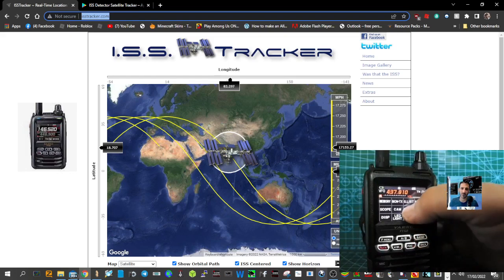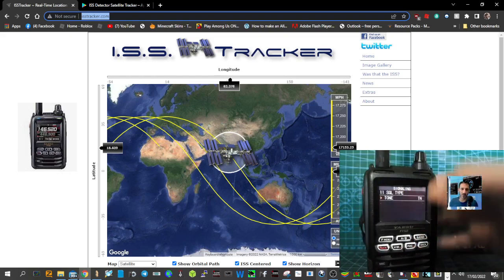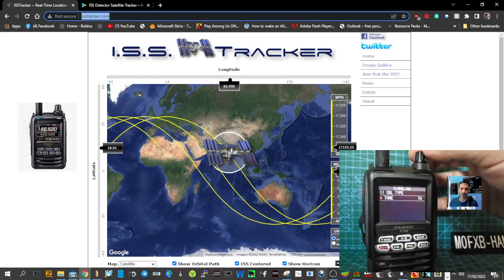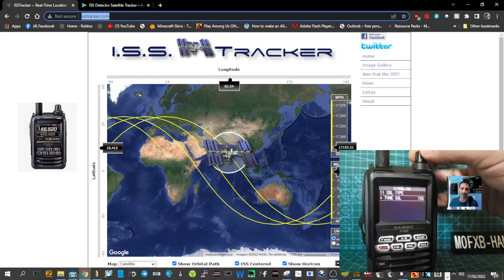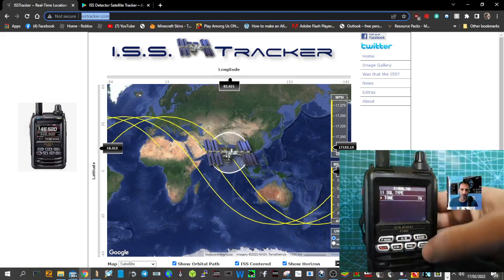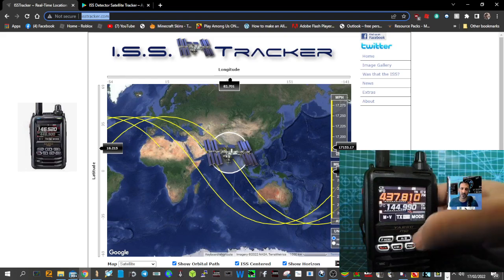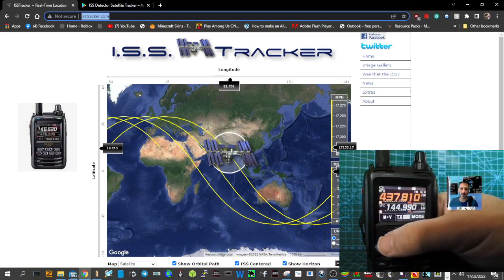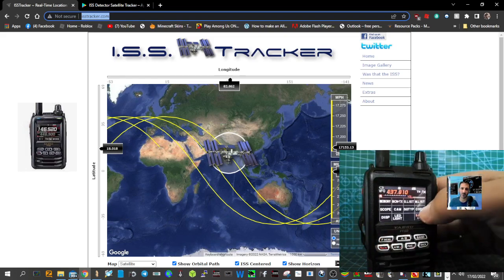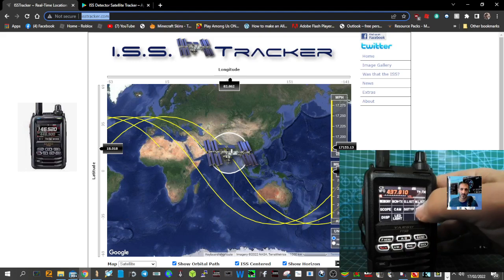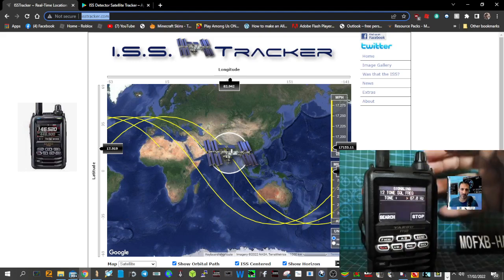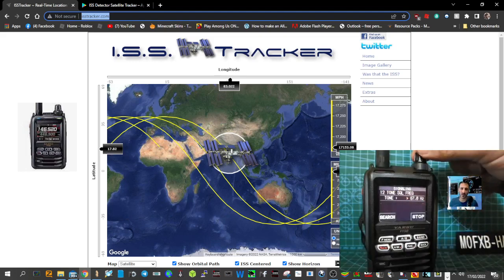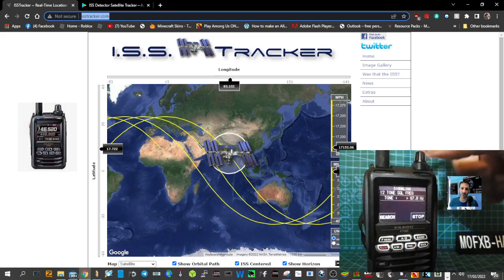Just tap it there and turn the top channel knob and you can select tone. So we just selected tone and go back. Hit the F menu button again for shortcut and it says code. Tap code and look, you can select 67 Hertz there with the channel knob.